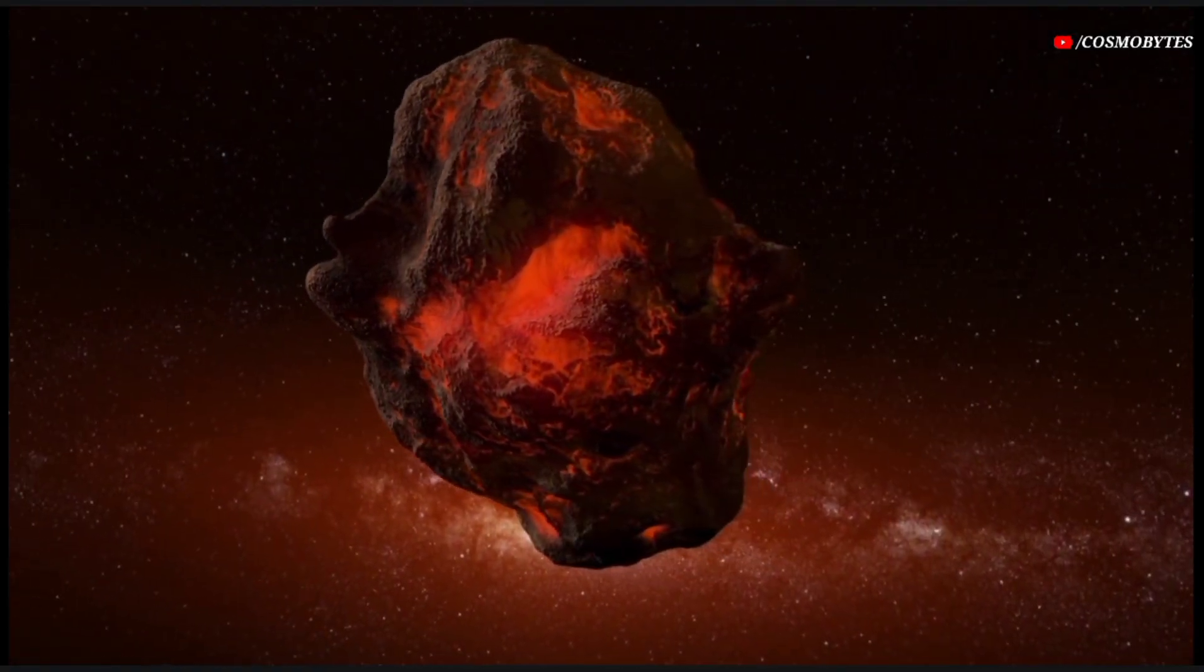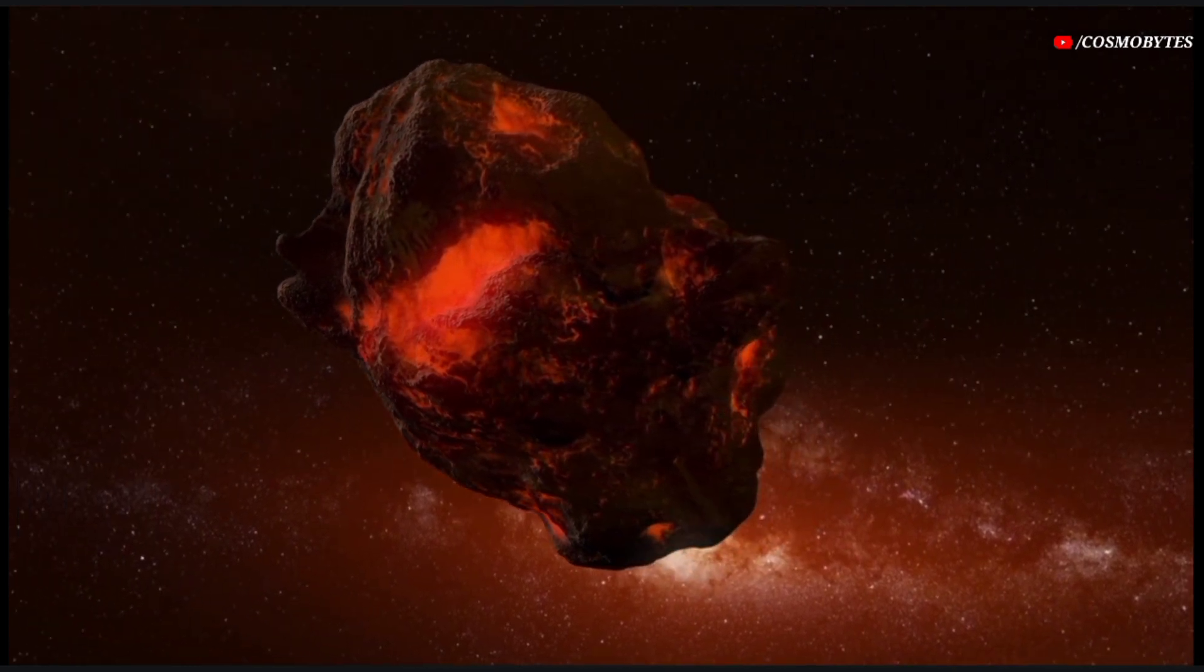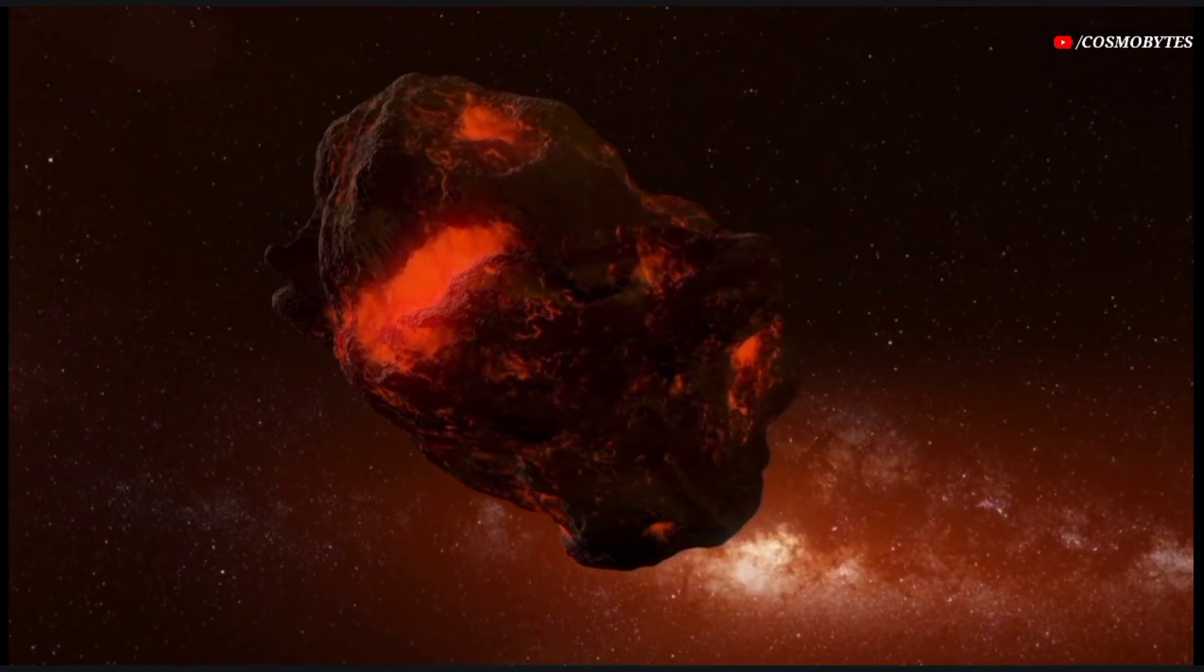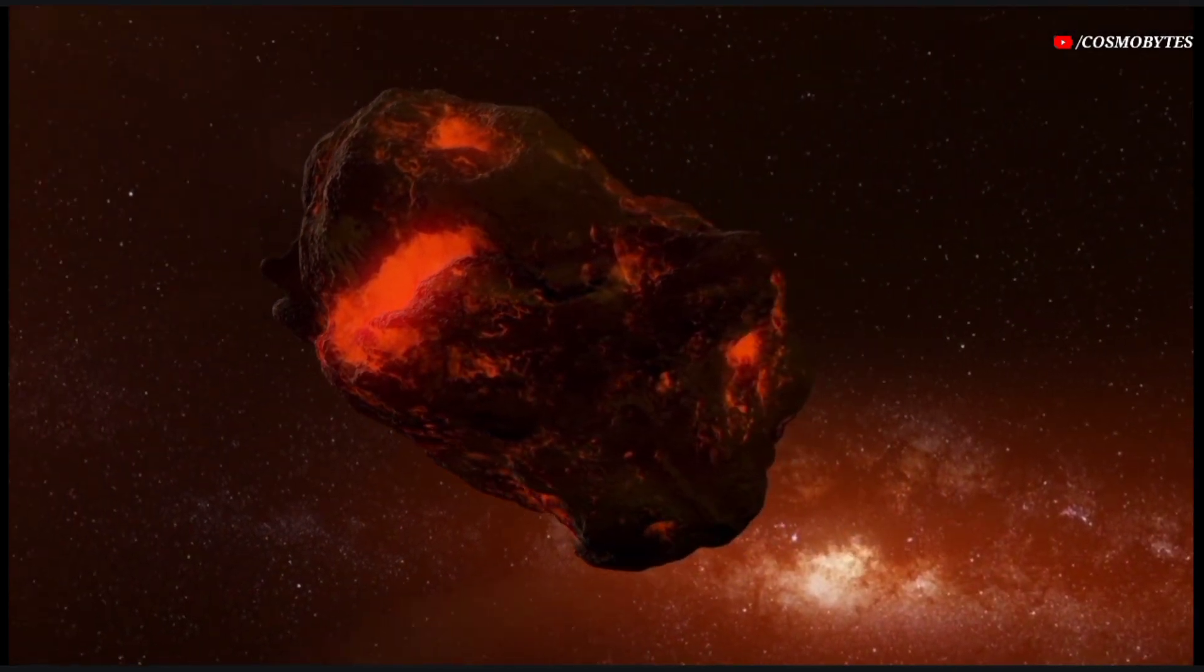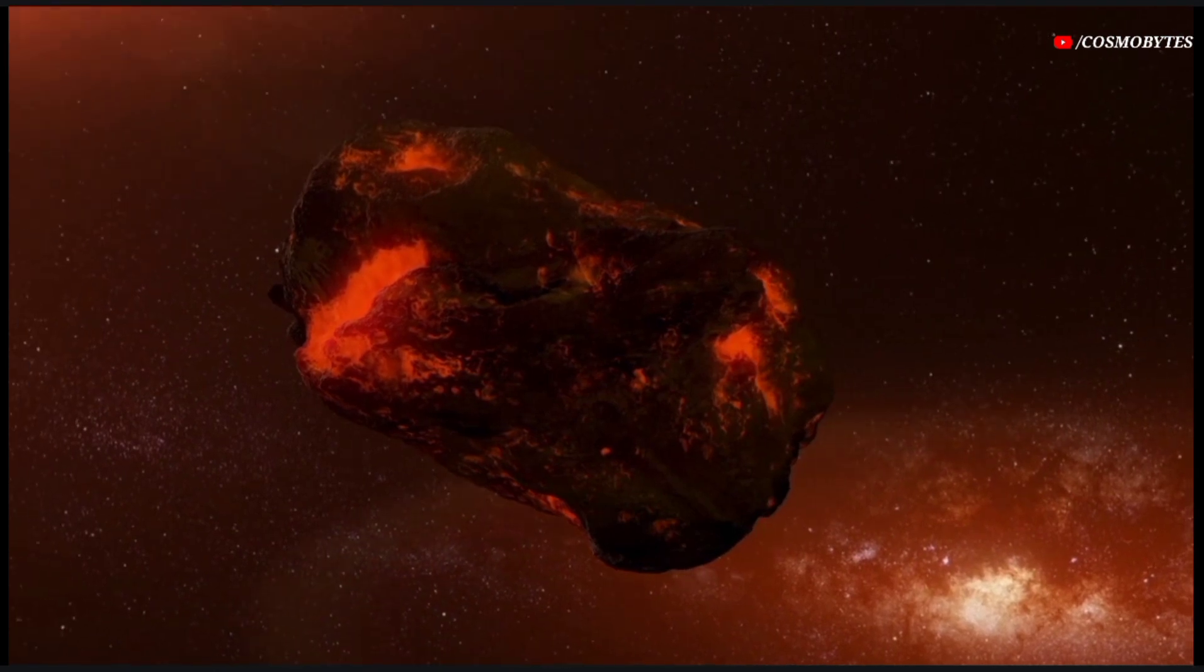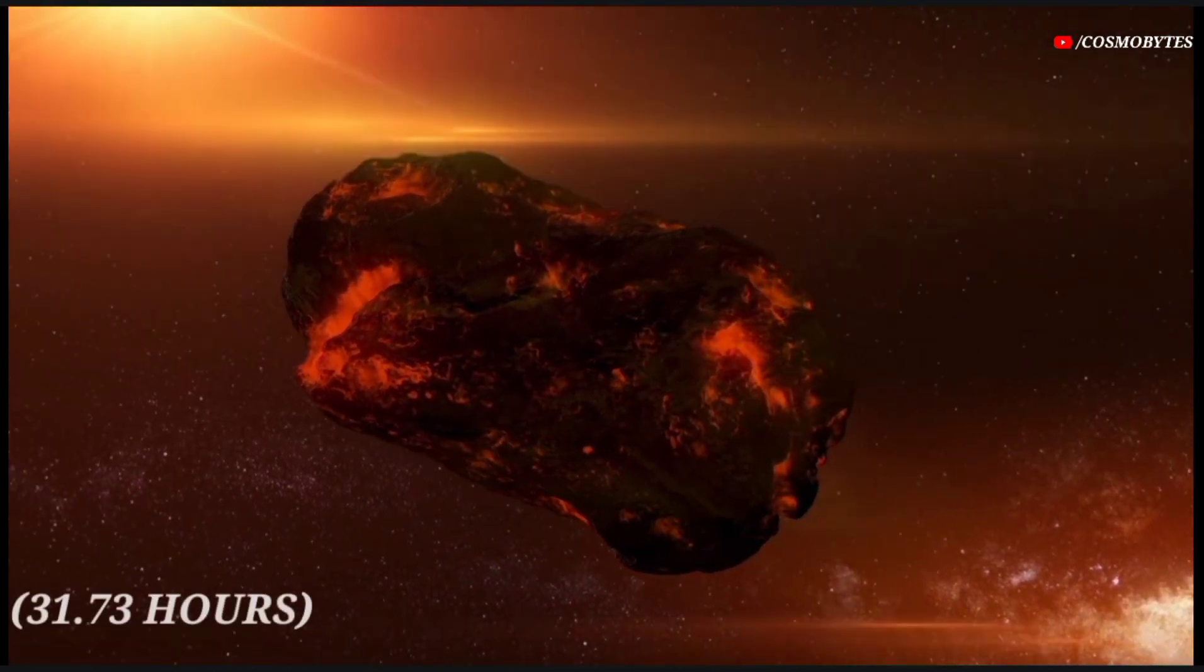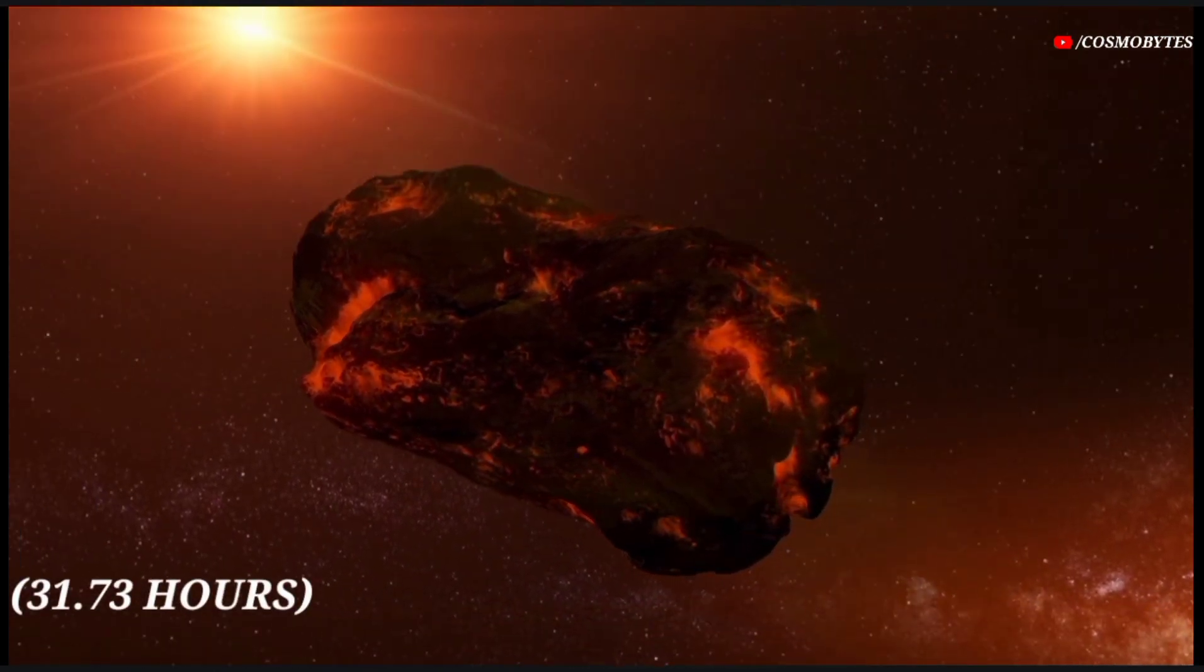The rotation of 2017 QL33 has been observed. It completes a rotation on its axis every 31.73 hours.